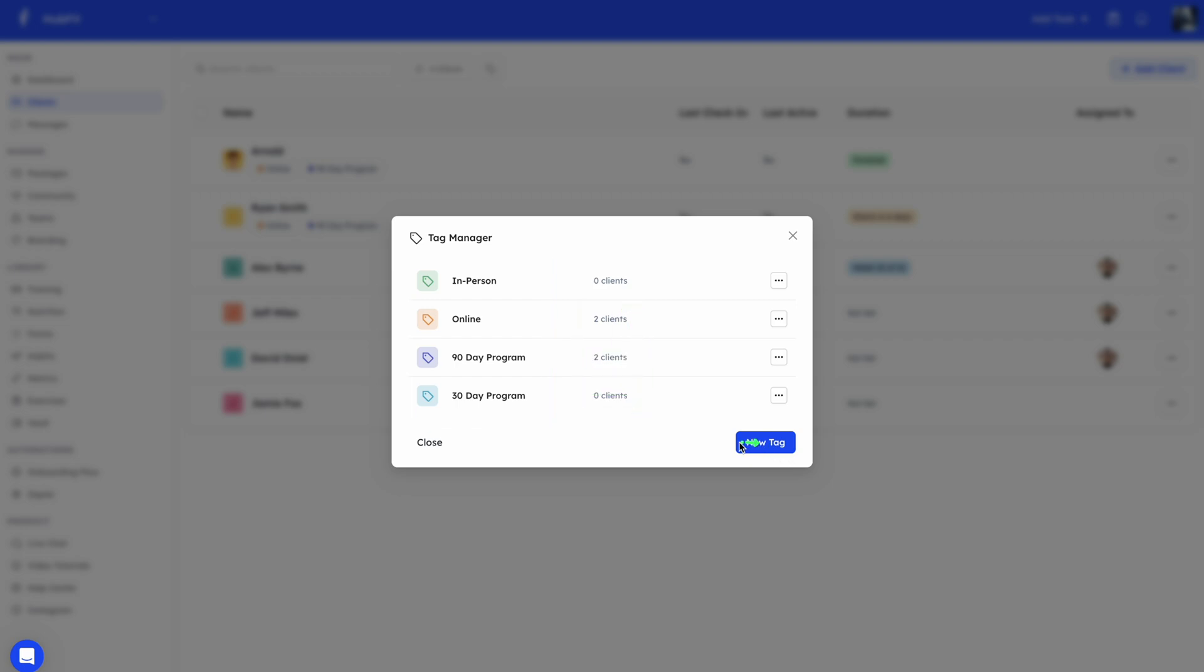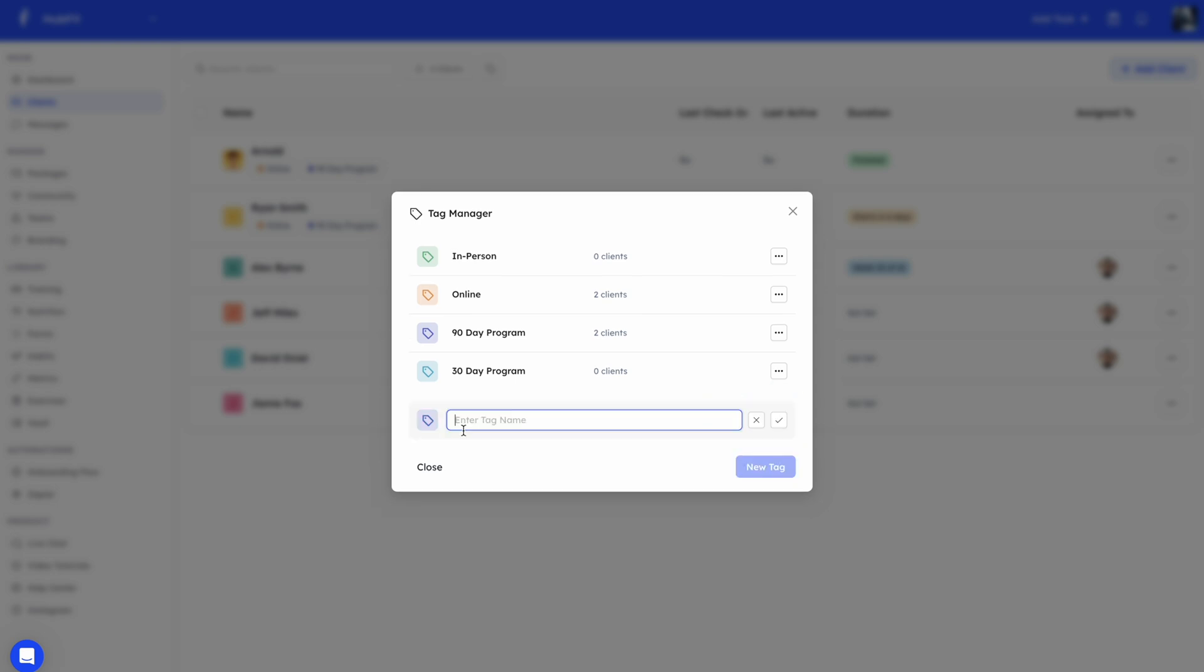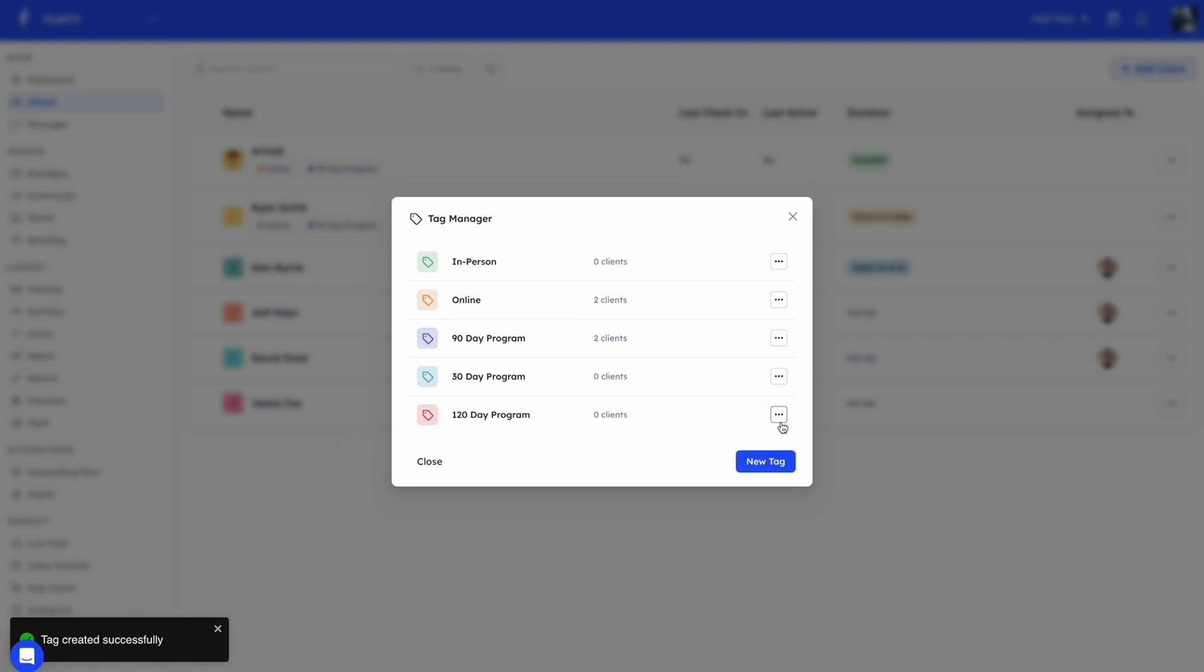To add a tag, you can just do add tags. If I click on this, I can give a name. Let's say we have a 120-day program, and then you can give it a color. I'll just give it this color. And just like so, we added the tag.